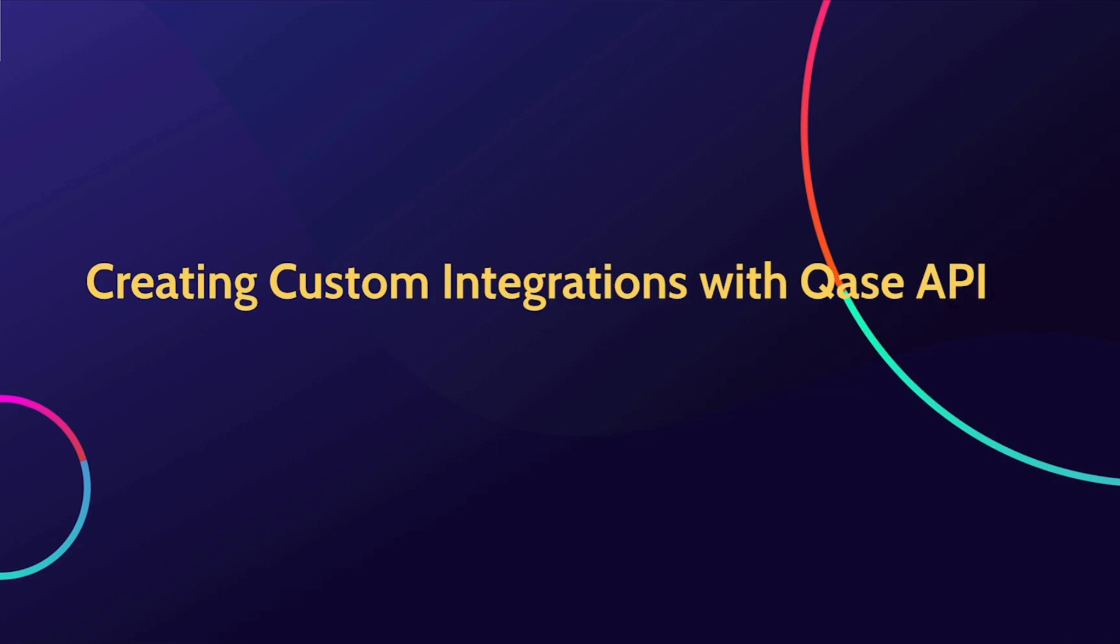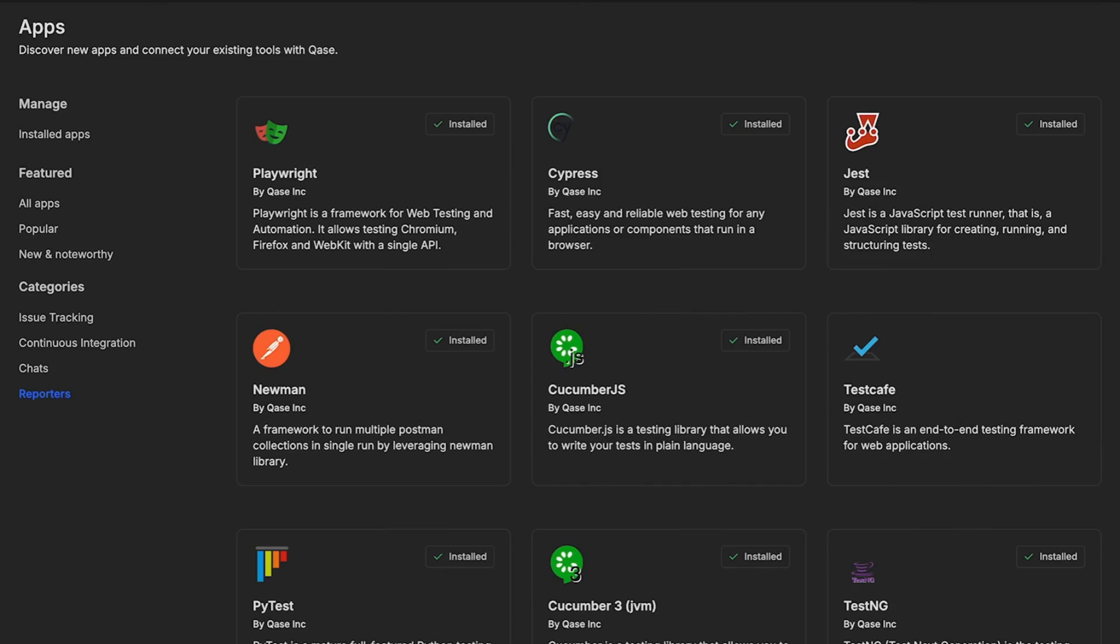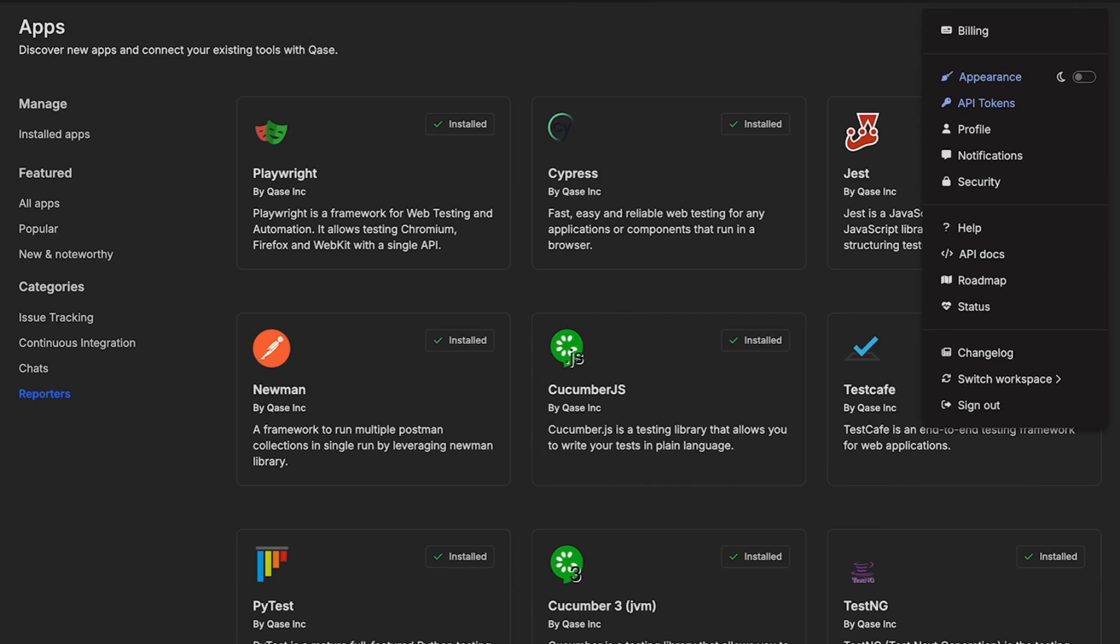What if you don't find a pre-built reporter for your specific framework? No worries. CASE has got you covered. Our robust API allows you to create custom integrations tailored to your testing needs.